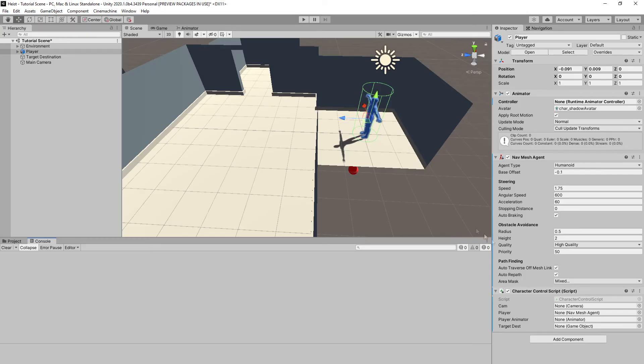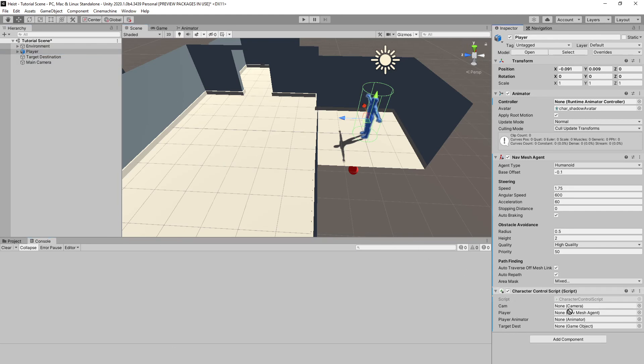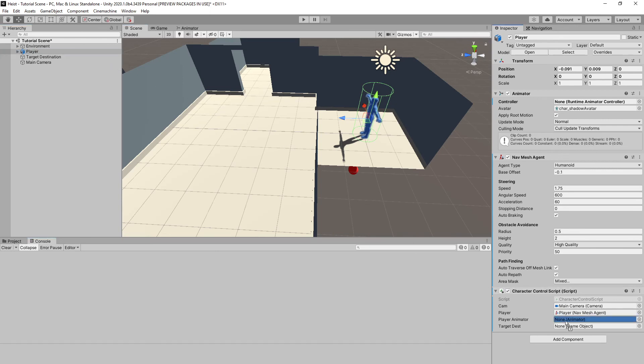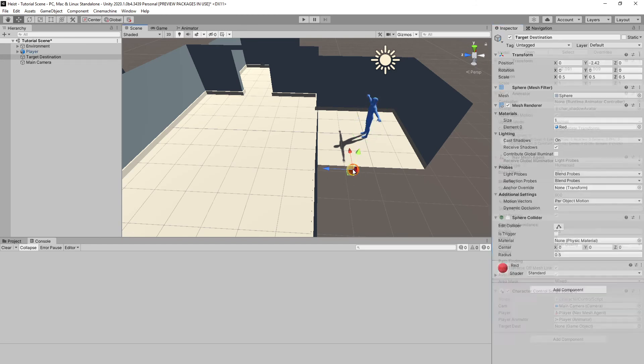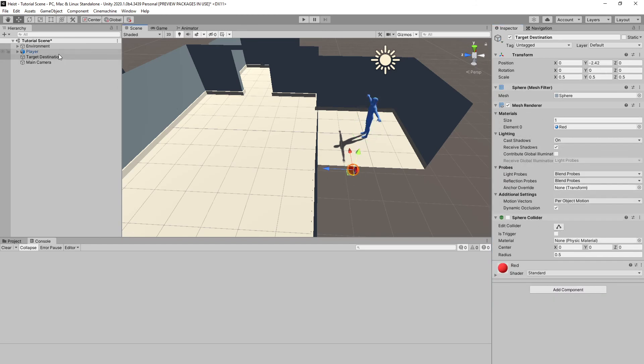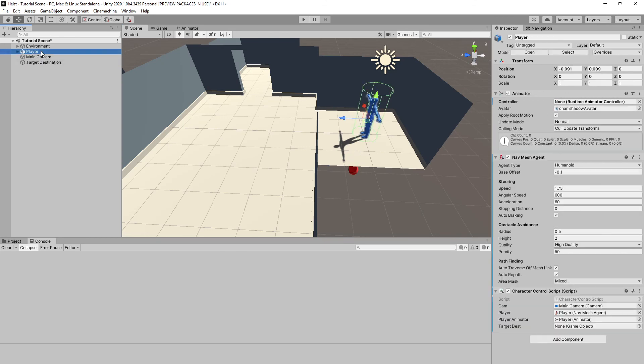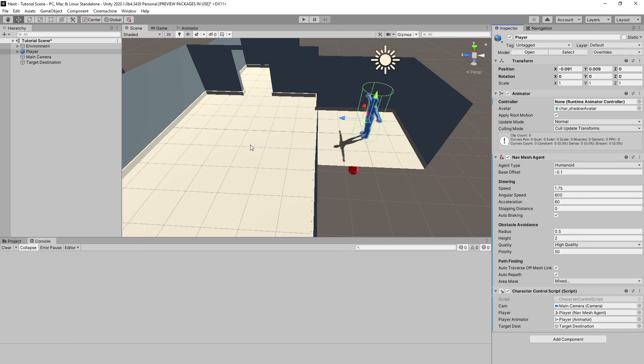Alright so now that we're back in Unity we can just go ahead and assign our variables here. So we can take our main camera, go ahead and drop it into our cam slot. Our player to player as well as to our player animator. Target destination is what I'm using the sphere for so we can take our target destination and drag it onto our targetDest. And what this does is this will move it to where we click just so that we have a visual idea of where our player's destination is. It's not at all necessary but it's very helpful.